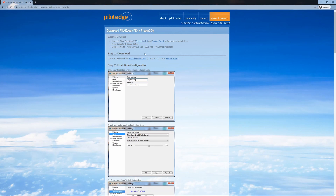At the top, you'll find which simulator versions are supported by Pilot Edge. If you have the DVD version of Microsoft Flight Simulator 10 or FSX, you need Service Pack 1 and 2 installed, or the Acceleration Expansion Pack. If you're using the Steam version of FSX, you'll get those updates automatically, so you don't need to worry about that.